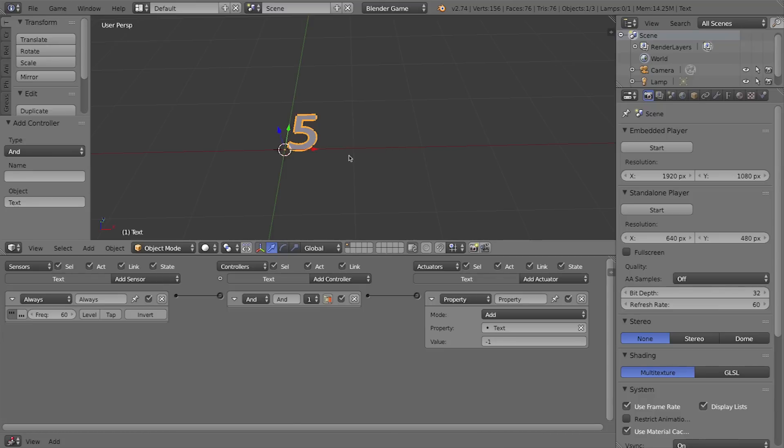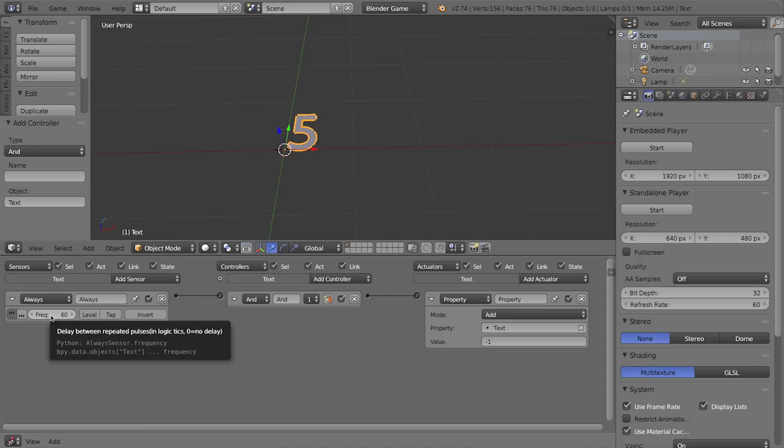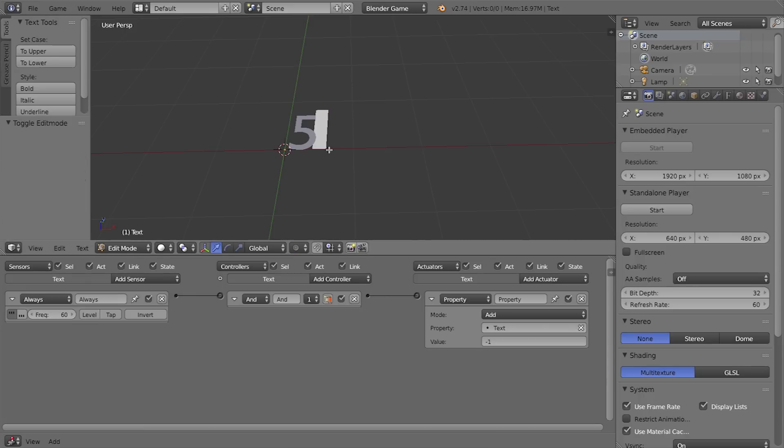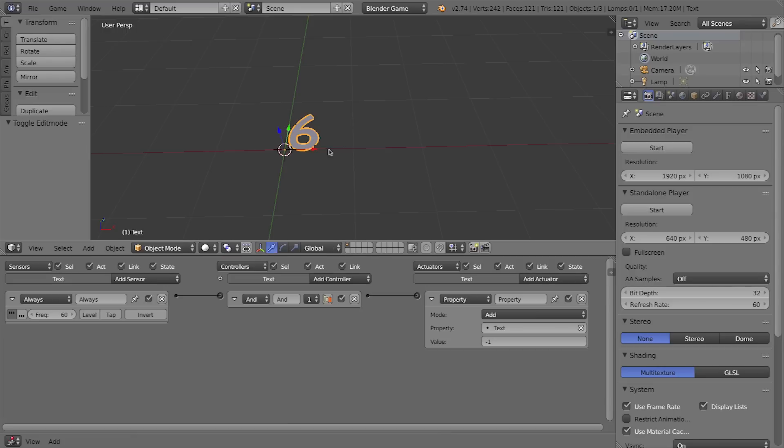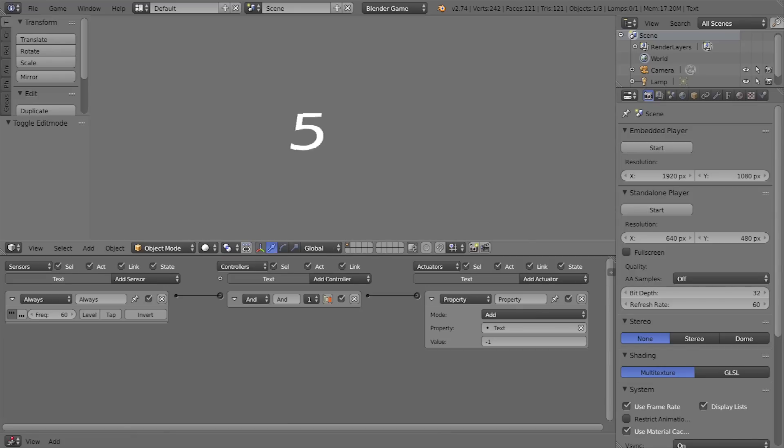So I'm going to press Escape to get back out of gameplay mode. Instead of having five here, because I want to actually start counting at five—you'll notice that my timer started counting at four because this always trigger true mode actually triggers as soon as the game starts—which means it looks like it starts at four. So I'll press Tab and change this number to six and press Tab again to get back into object mode. So now if I press P it starts at five and then waits a second and goes down from there.